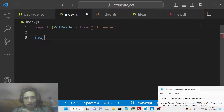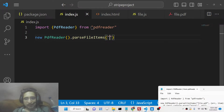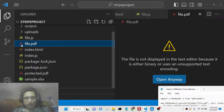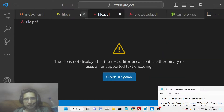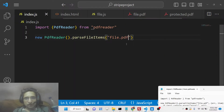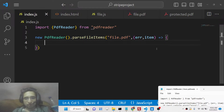After this, you basically invoke a new instance of PDF Reader. It contains a method called parseFileItems, where you pass your file name. Let me show you how to extract tabular data from the PDF document — we are passing the path of file.pdf. It contains a callback function that will extract all the data.